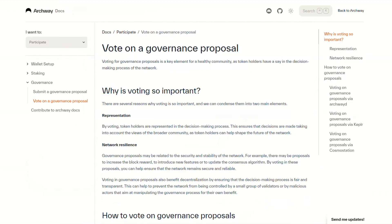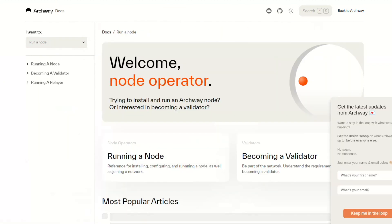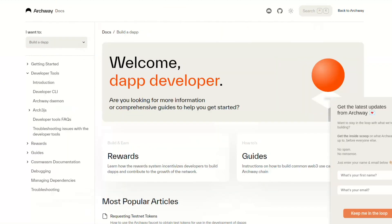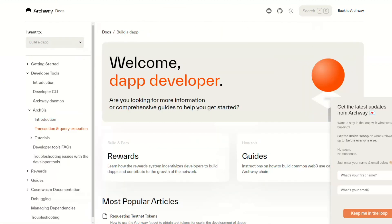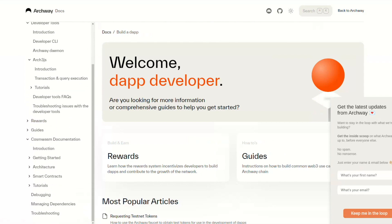You can participate in governance, run a node and start validating, or build awesome dApps that finally can get the value that they deserve.